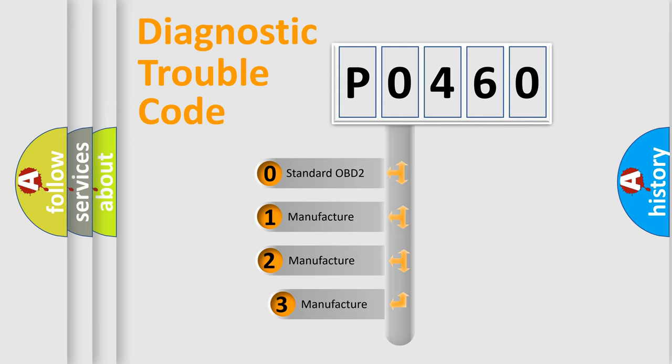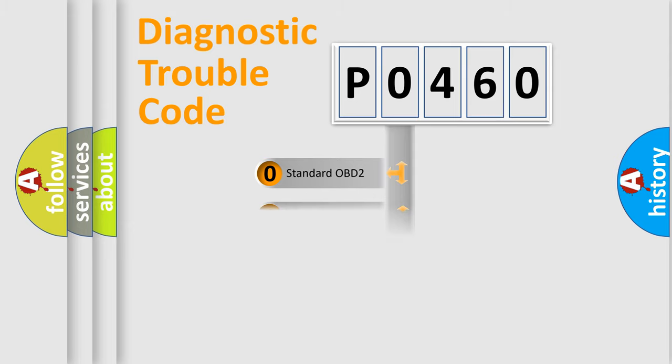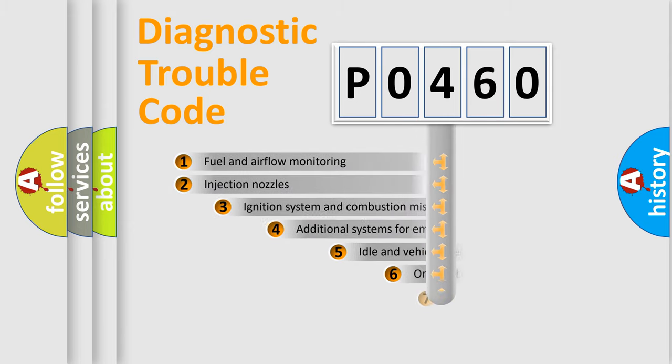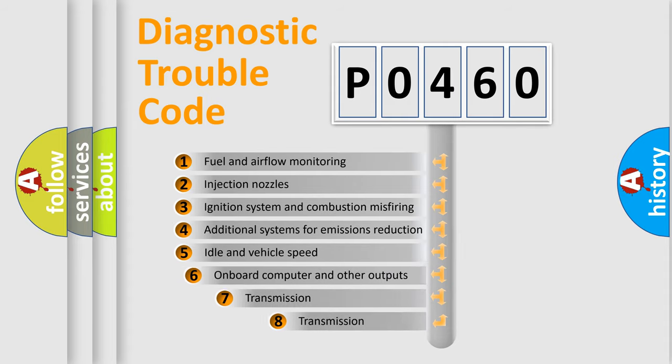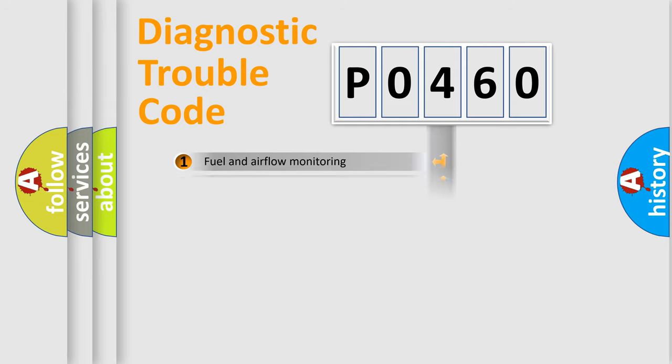If the second character is expressed as zero, it is a standardized error. In the case of numbers 1, 2, 3 it is a car-specific error. The third character specifies a subset of errors. The distribution shown is valid only for the standardized DTC code.